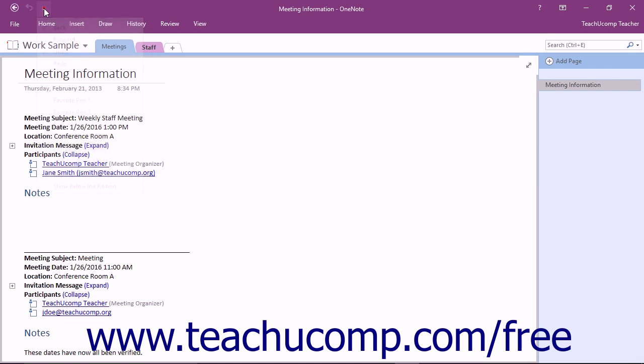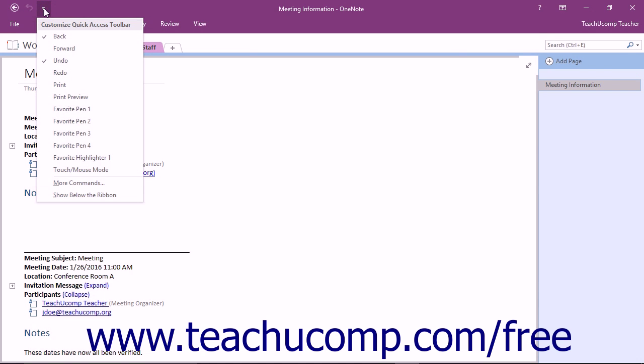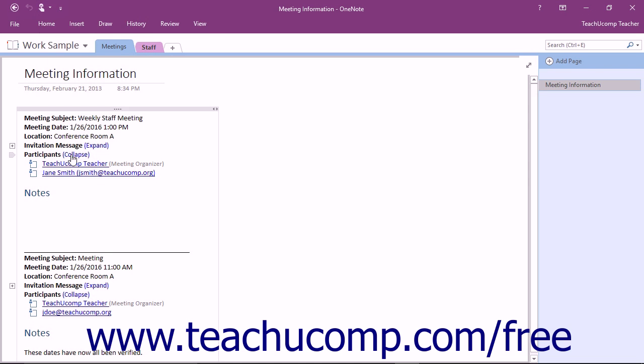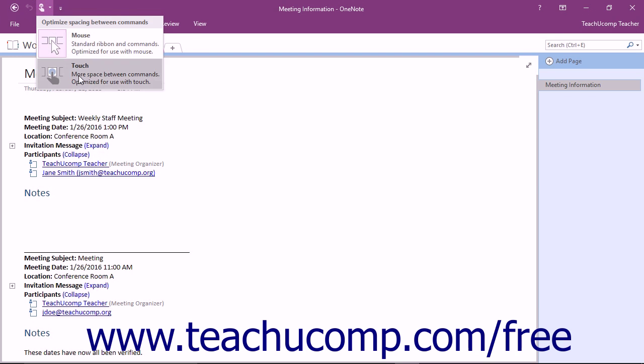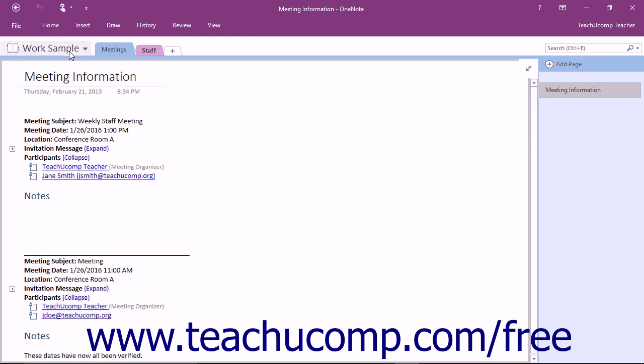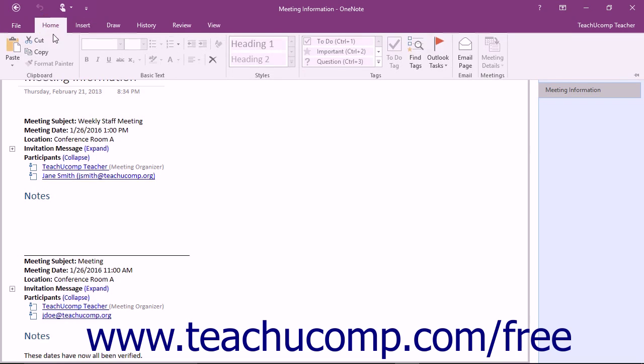Click or tap the down arrow on the Quick Access Toolbar and then select the Touch slash Mouse Mode command to add it to the toolbar. Then just click or tap on the Touch or Mouse Mode button on the Quick Access Toolbar and select the mode that you want.